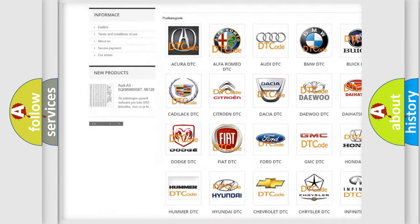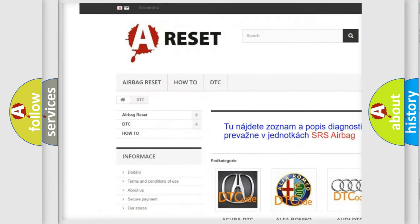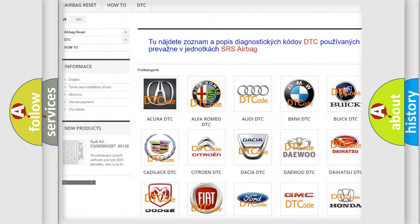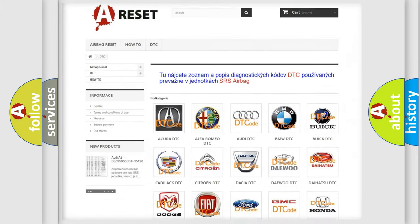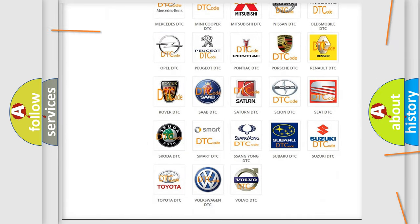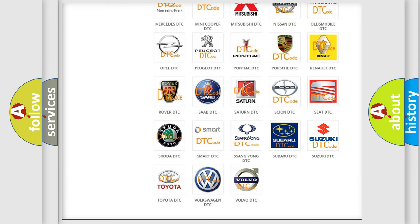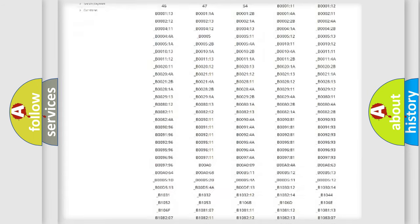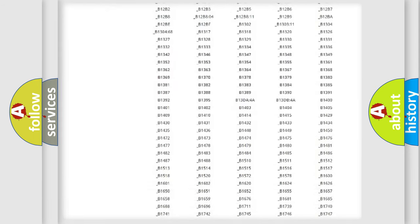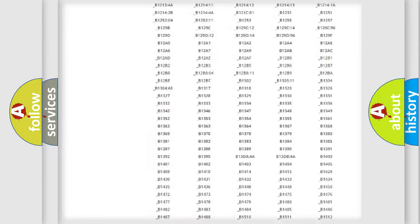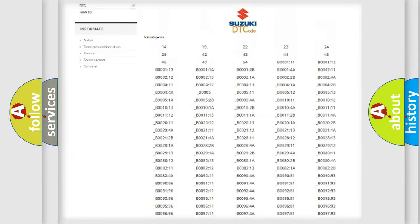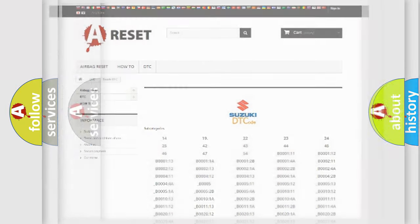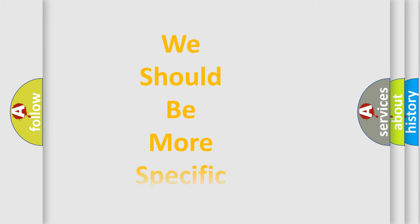Our website airbagreset.sk produces useful videos for you. You do not have to go through the OBD2 protocol anymore to know how to troubleshoot any car breakdown. You will find all the diagnostic codes that can be diagnosed in Suzuki vehicles and many other useful things.